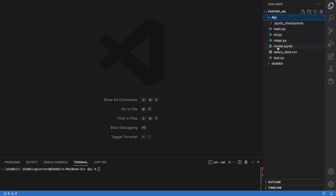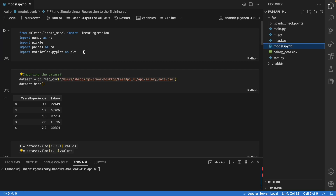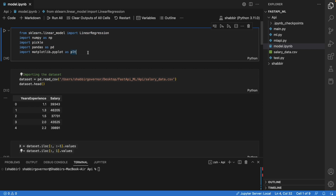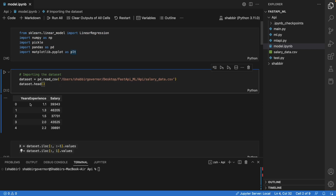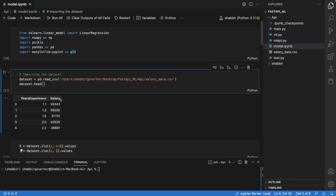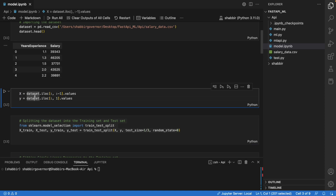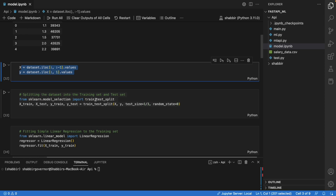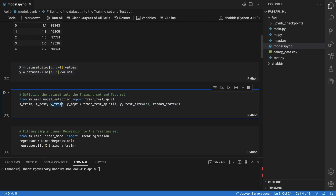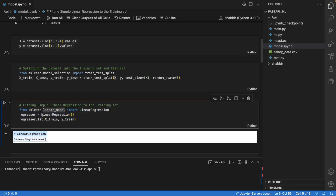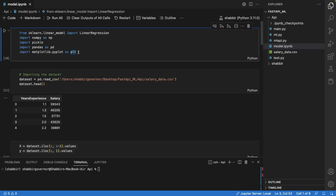Let me show you the ML model we are planning to deploy. This is a simple linear regression model — numpy, pickle, pandas — basic dependencies. We have a CSV file with two columns: years of experience and salary. We separate it into two variables X and Y, then from sklearn we import train_test_split and create four variables: x_train, x_test, y_train, y_test. We call train_test_split with the arguments, create the linear regression object stored in a variable called regressor, and fit x_train and y_train onto it.